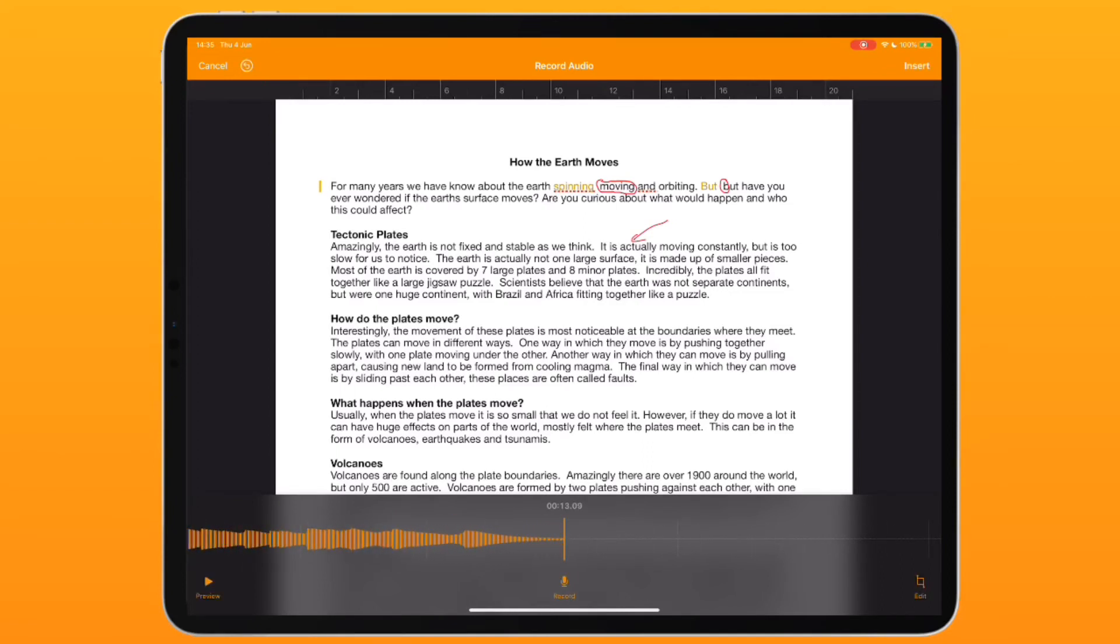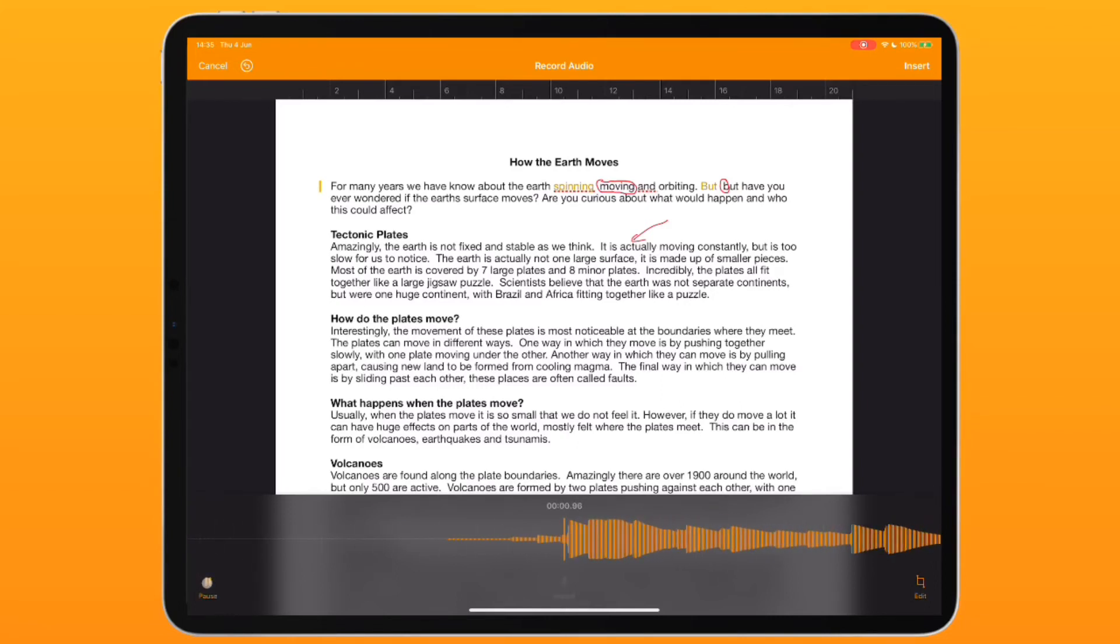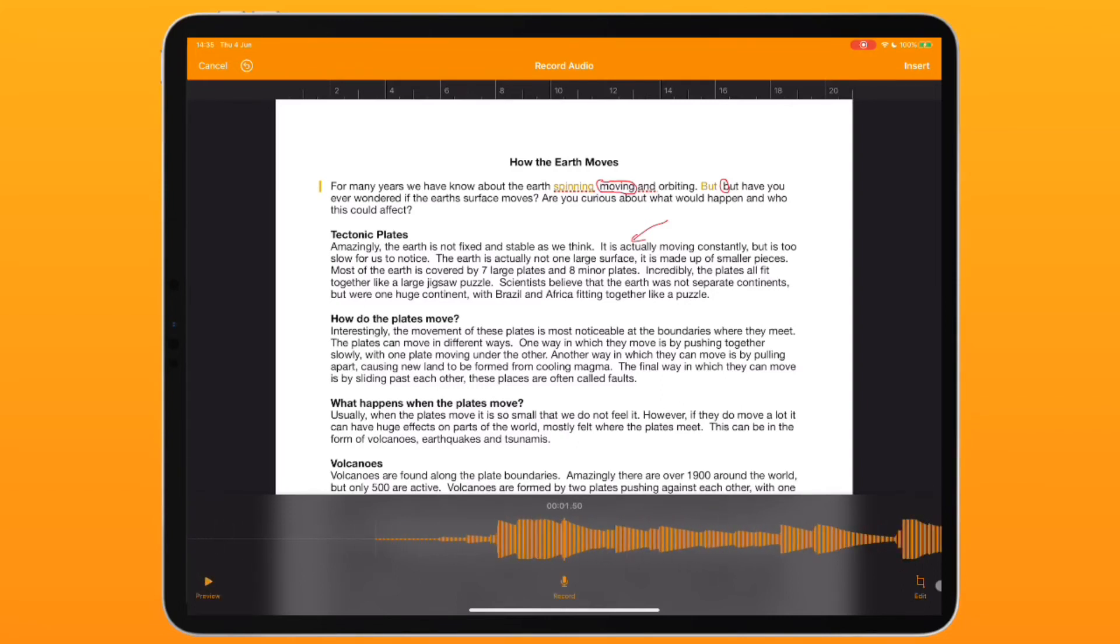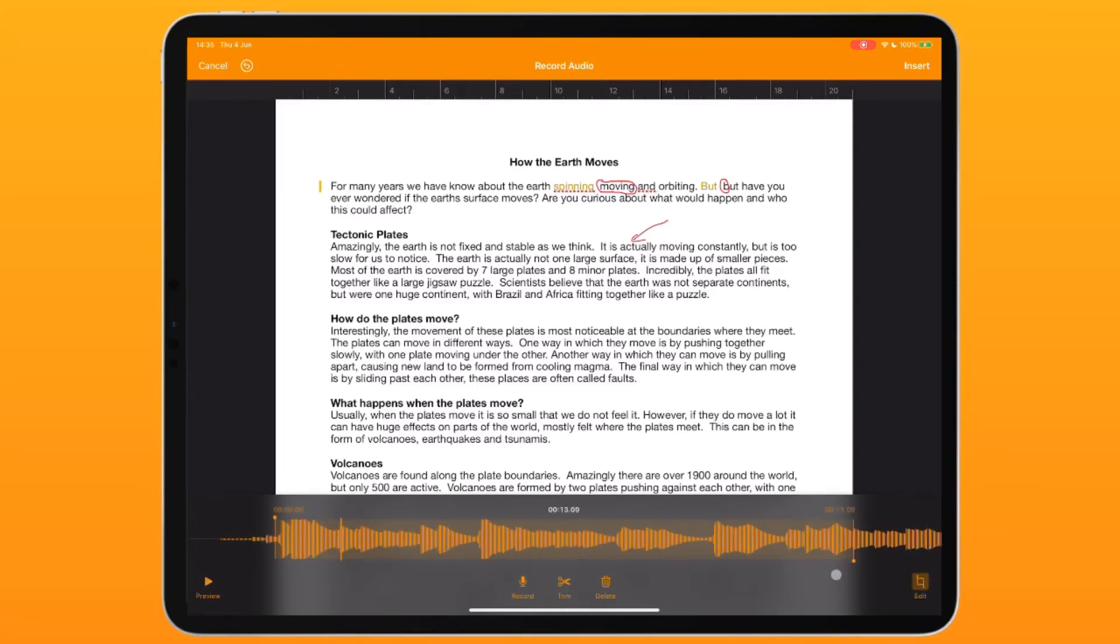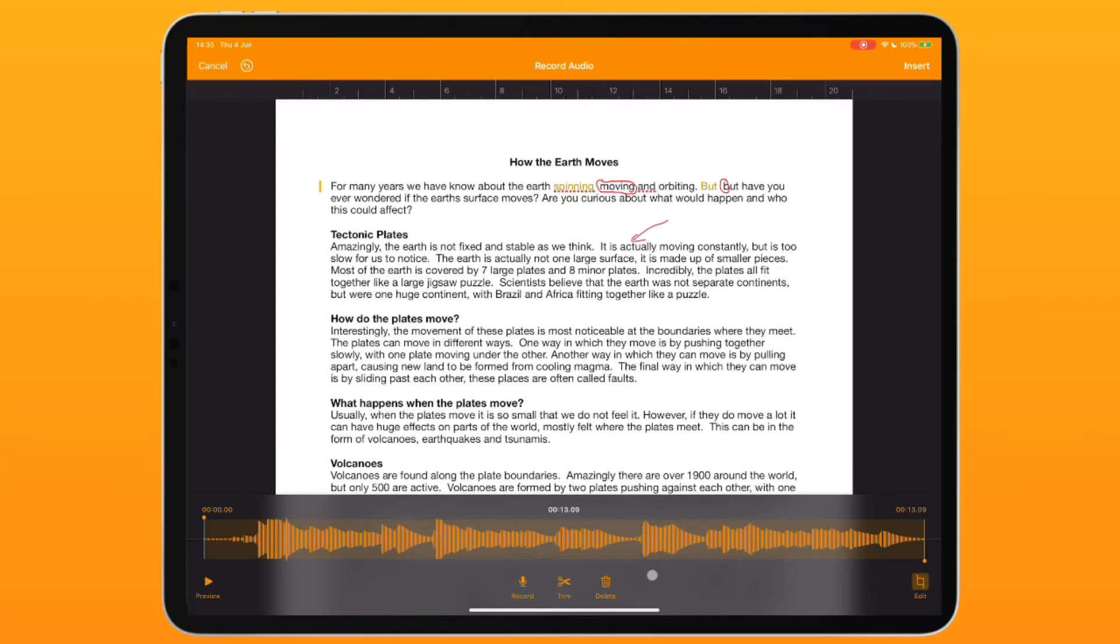If you're happy with that, you can review it or preview it. You can listen to it, and if you want to edit it, you can trim down any bits or re-record it.